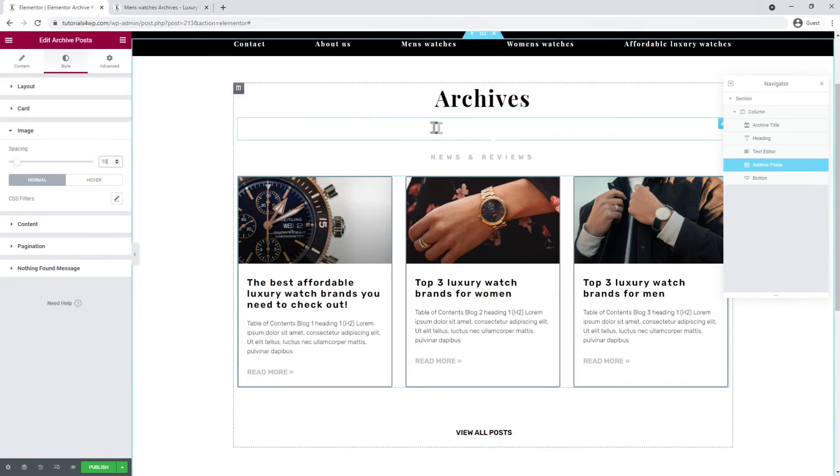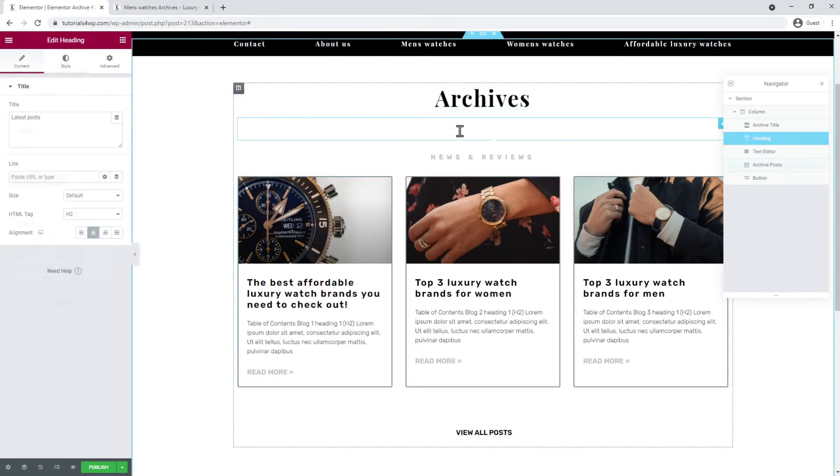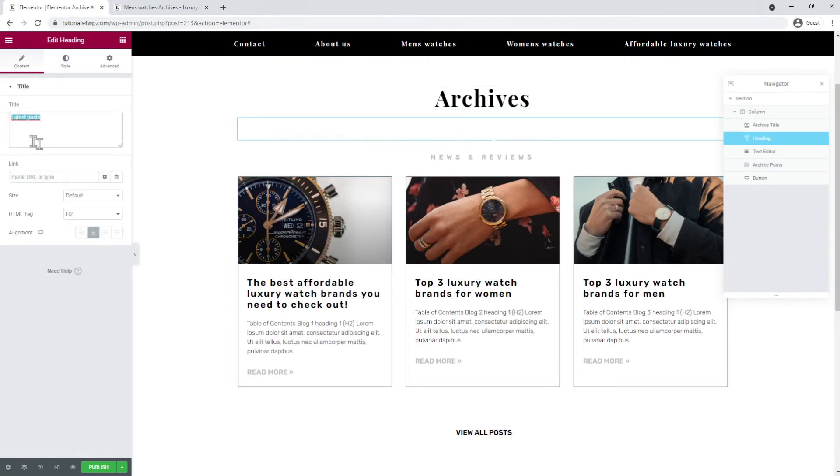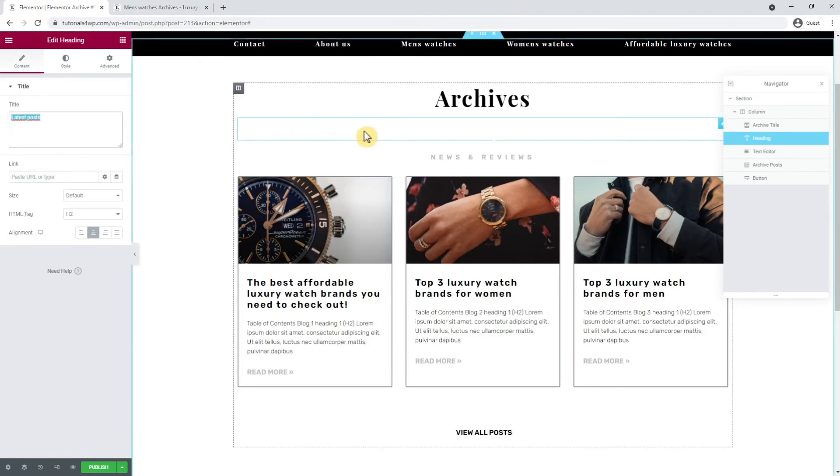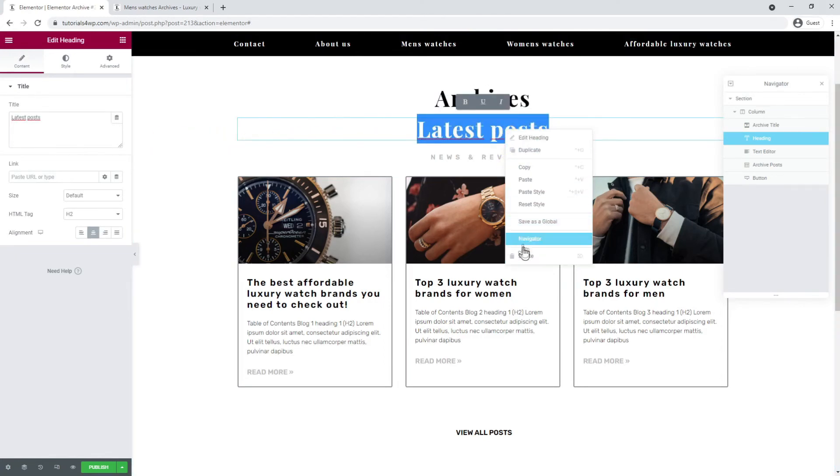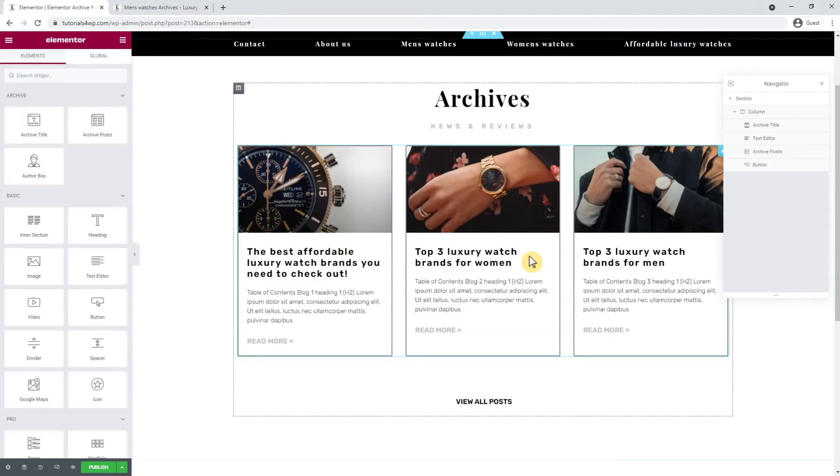Now I still have to delete this title widget that isn't visible because it's the same color as the background, so I almost forgot to do that. I click on the title widget and then select delete.